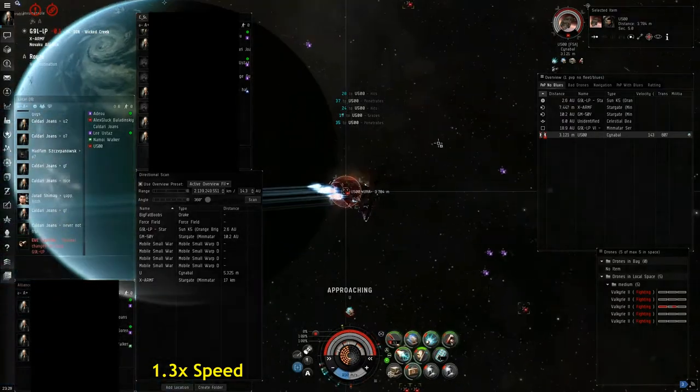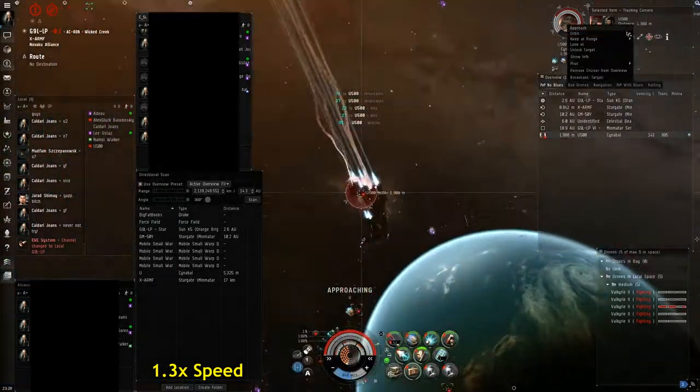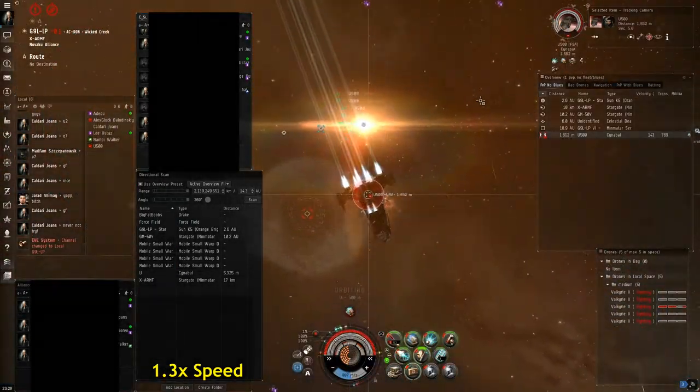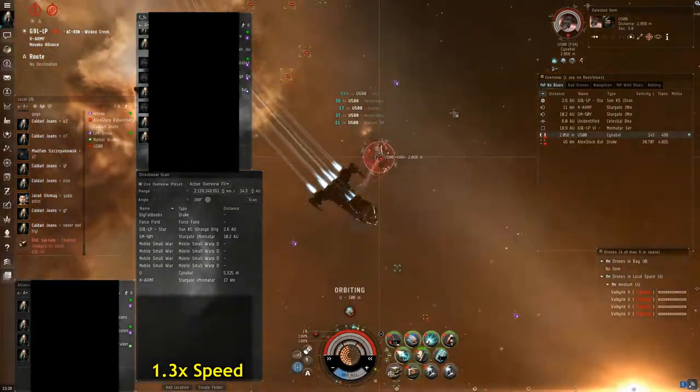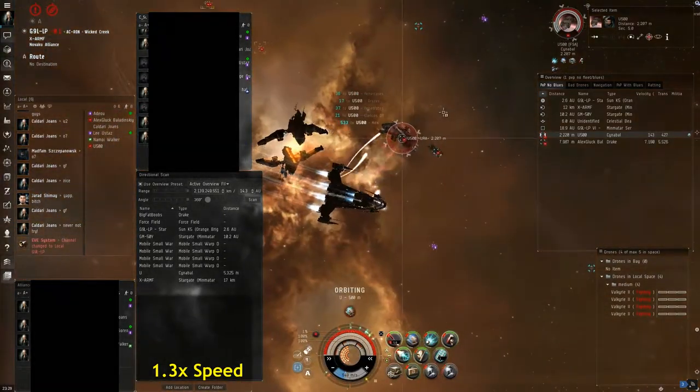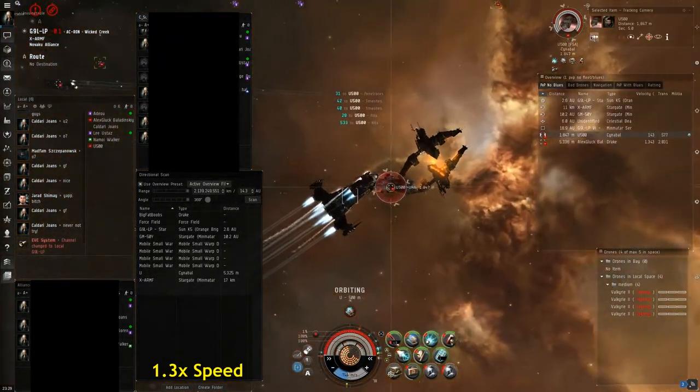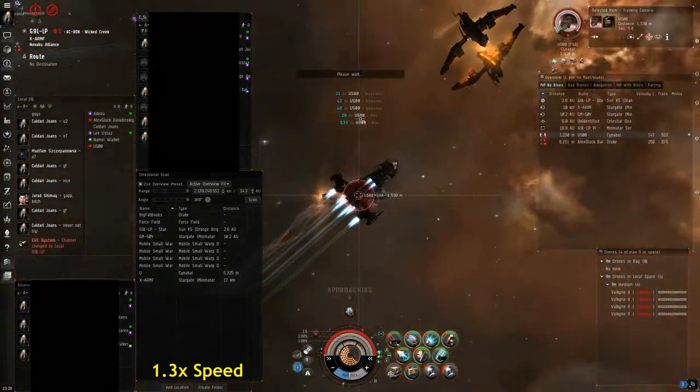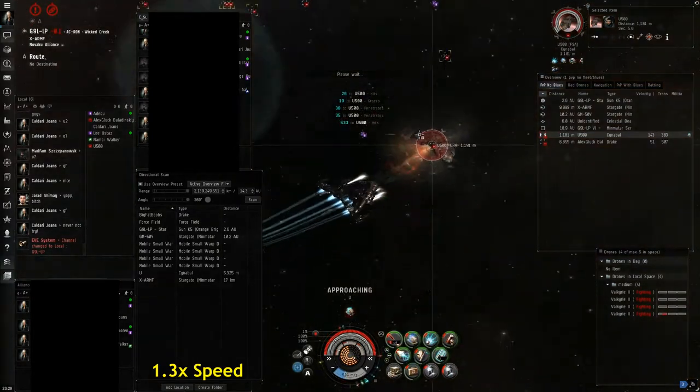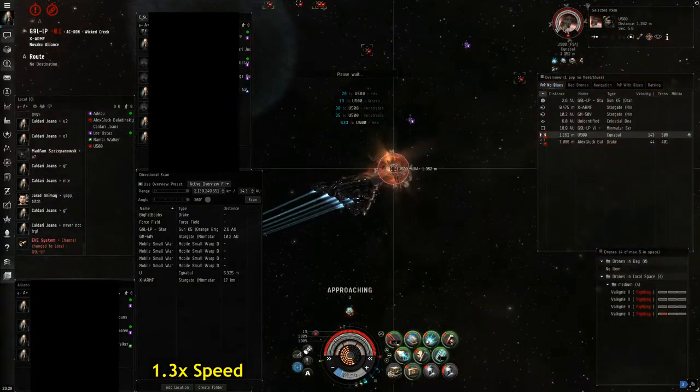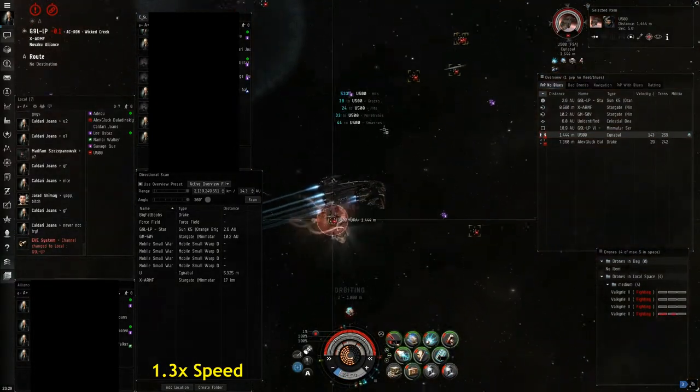But you can actually see that his shield is dropping pretty quickly and he actually had two large shield extenders. So we've already been fighting for about a minute and his buddy just now lands, and it's going to just be way too late for the Cynabal. He has no chance.